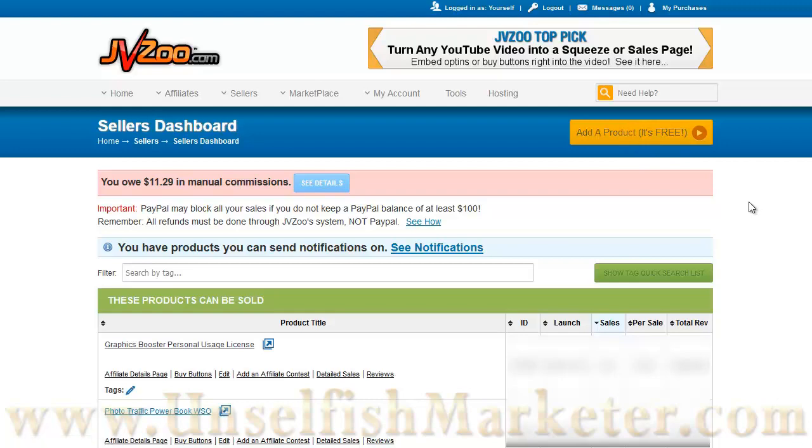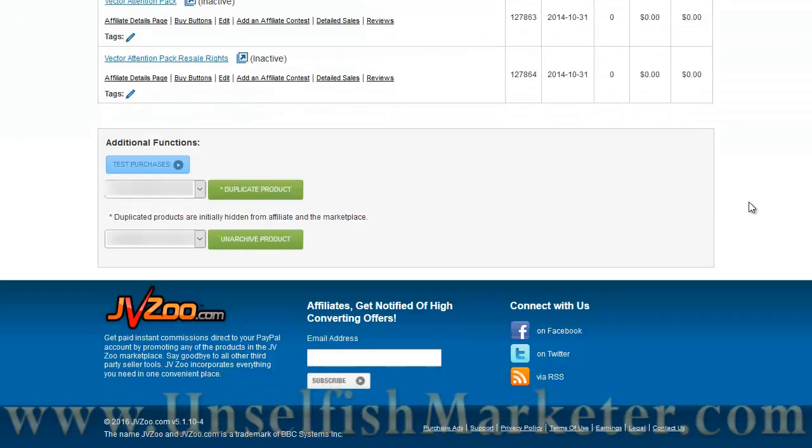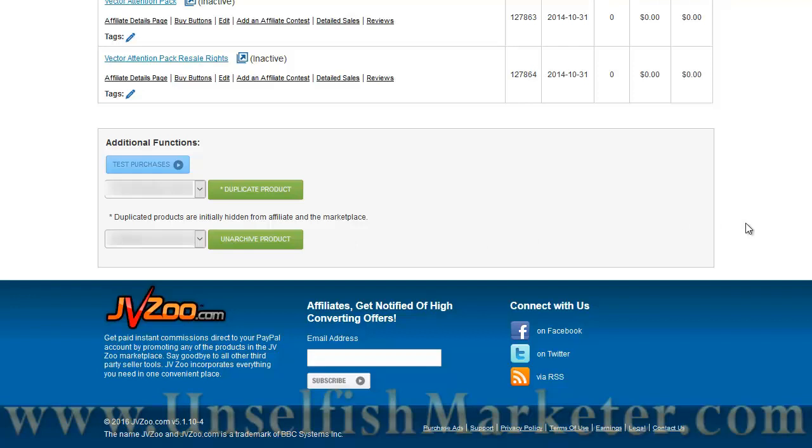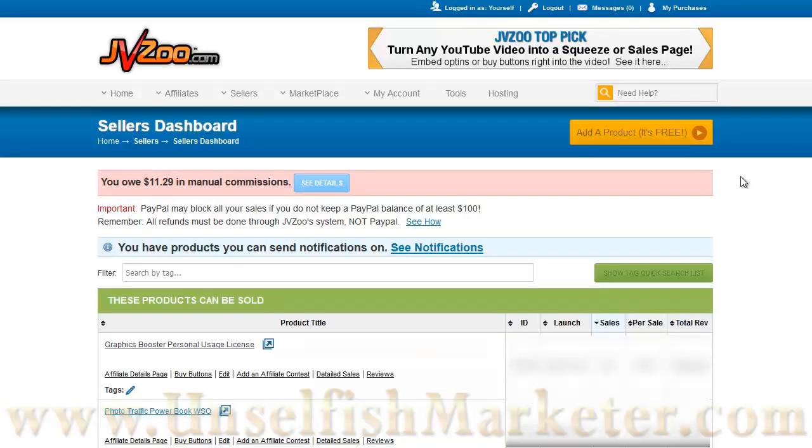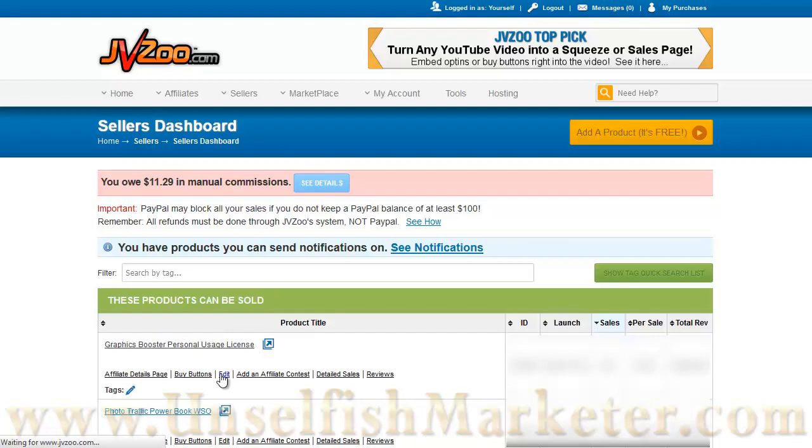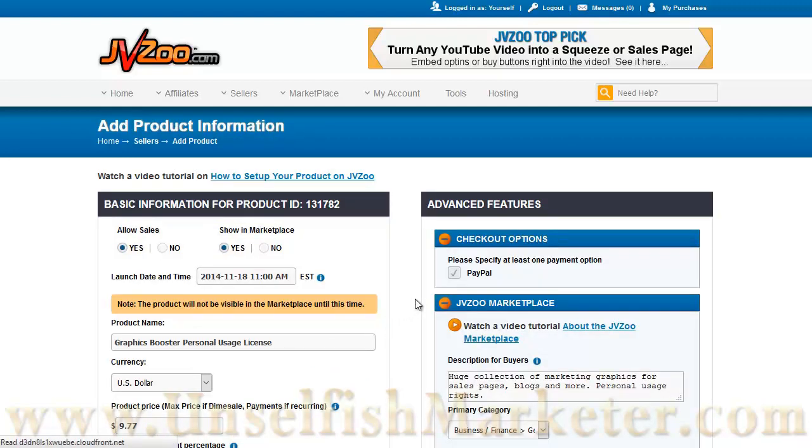There's also a selection at the bottom of the screen where you can duplicate a product or archive or unarchive a product. So you can use those if you already have a product set up that you know you just need to change some description information, or you already have your membership site information in there. You can duplicate a product, then go in and edit it and change it to be what you need for the new product. Let's edit the graphics booster personal usage license. When I click edit, we get to this screen.